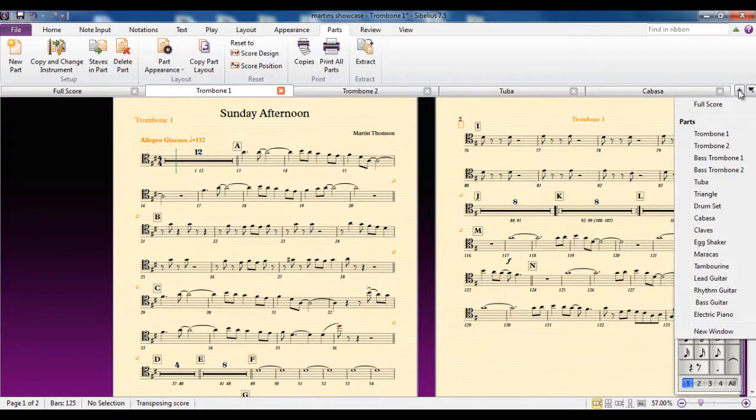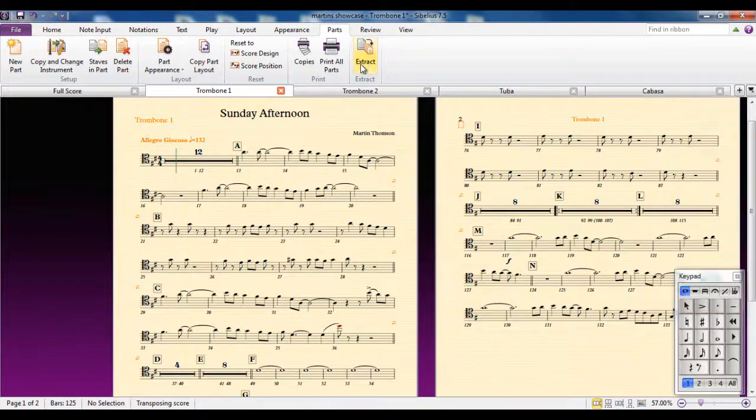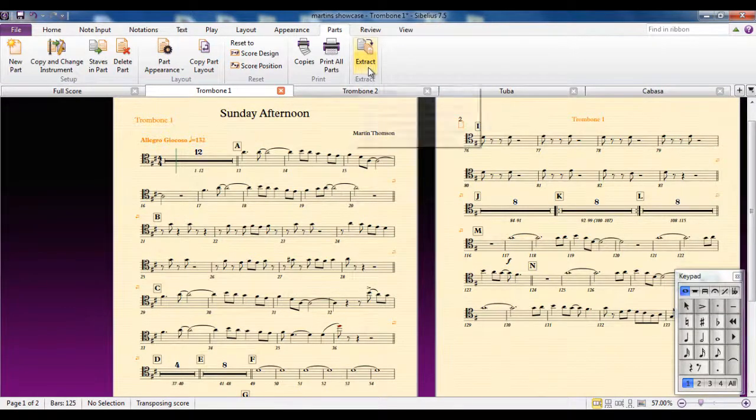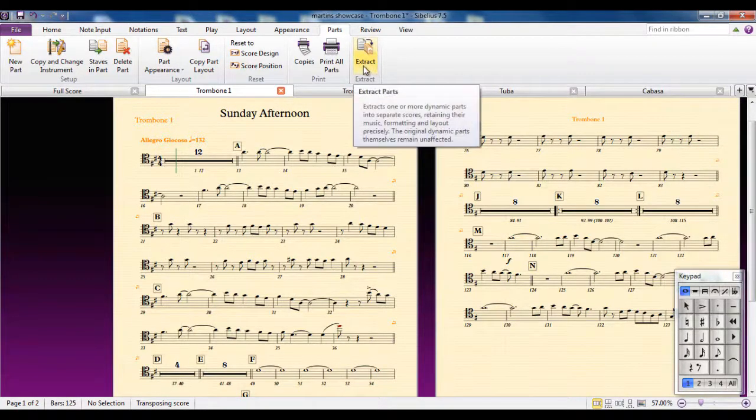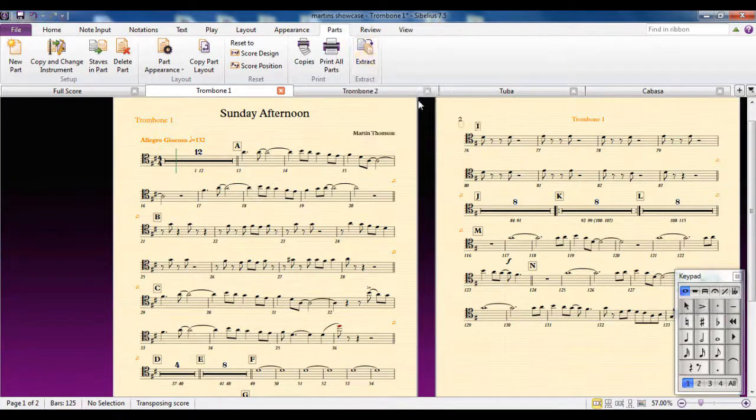So why would you want to do that when you can do it from here? When they are reflected, any changes are reflected there. So I'm struggling, I have to say, to see the benefit of having that option there.